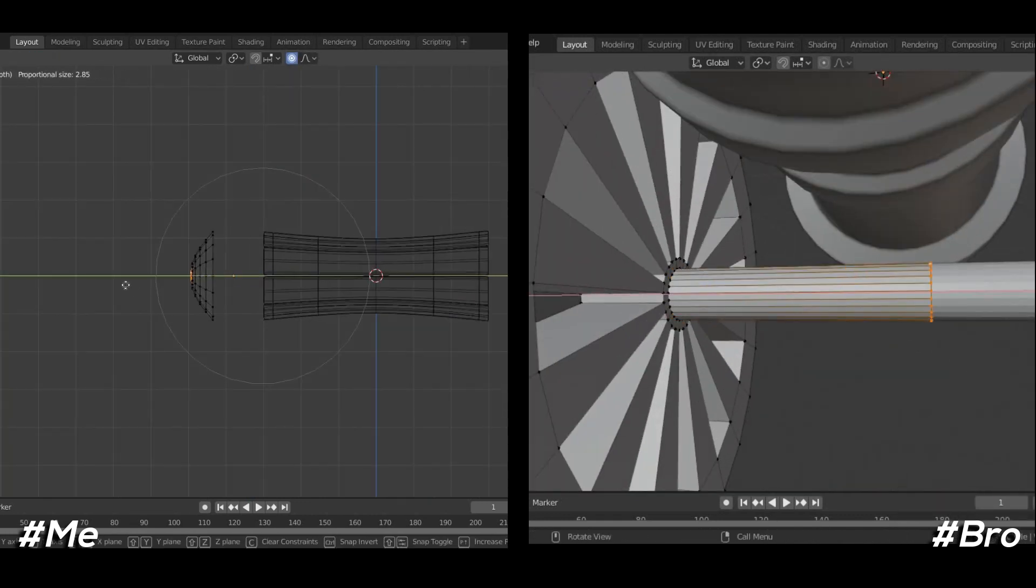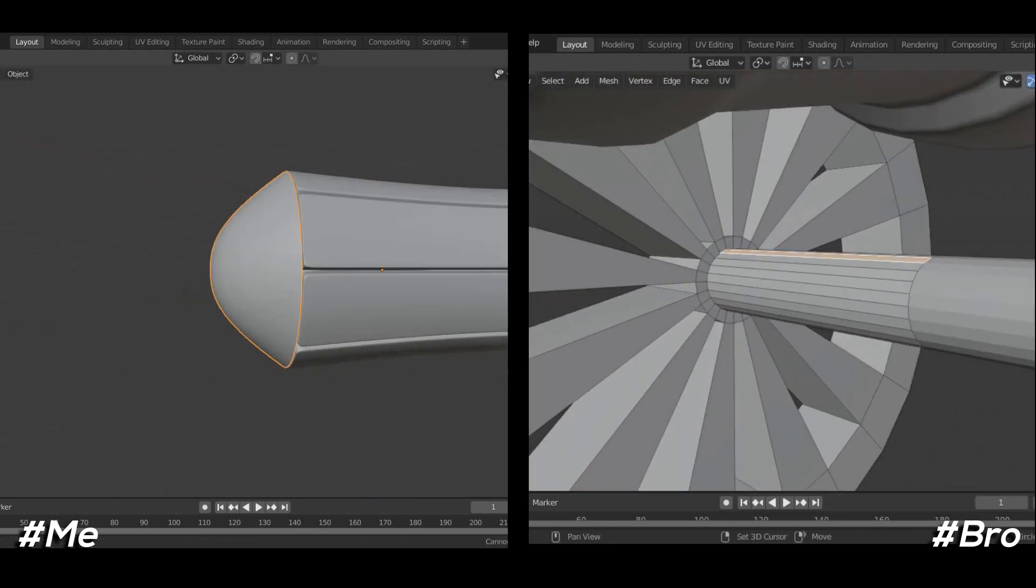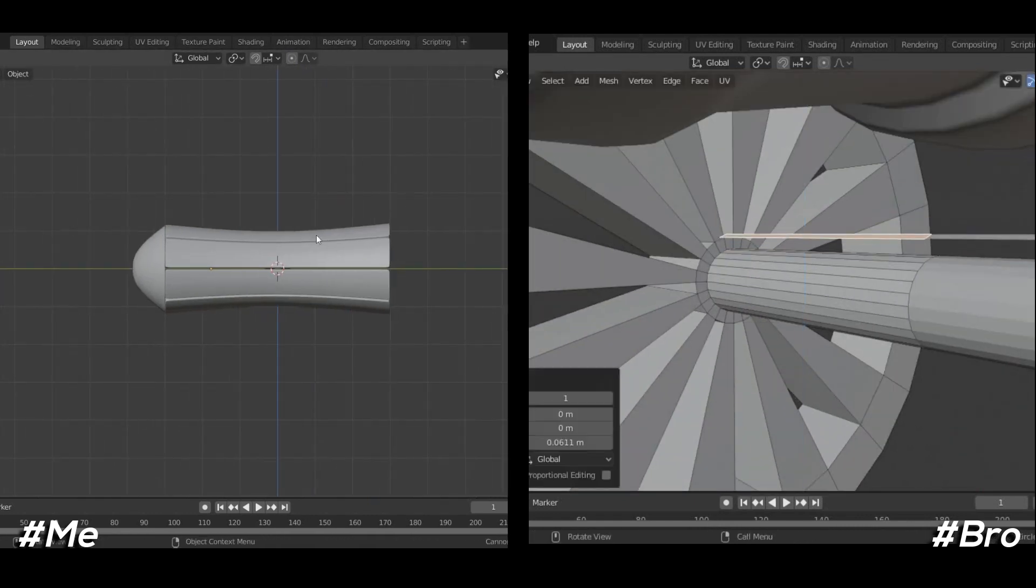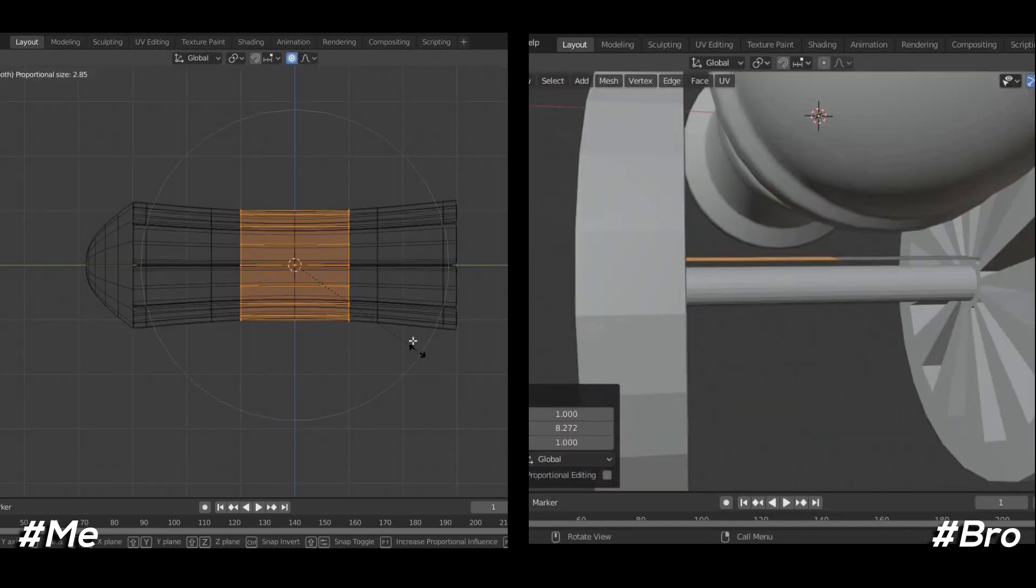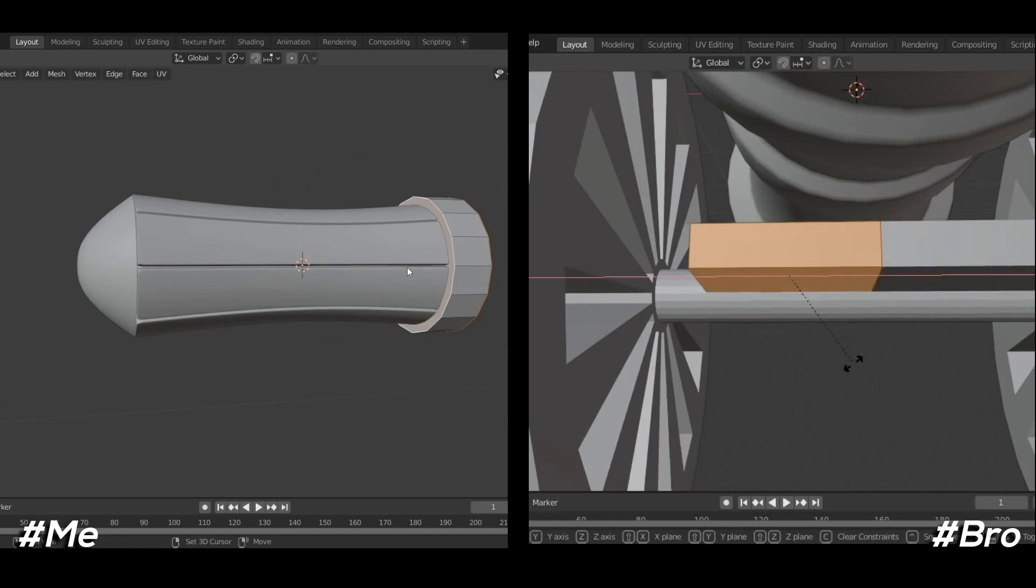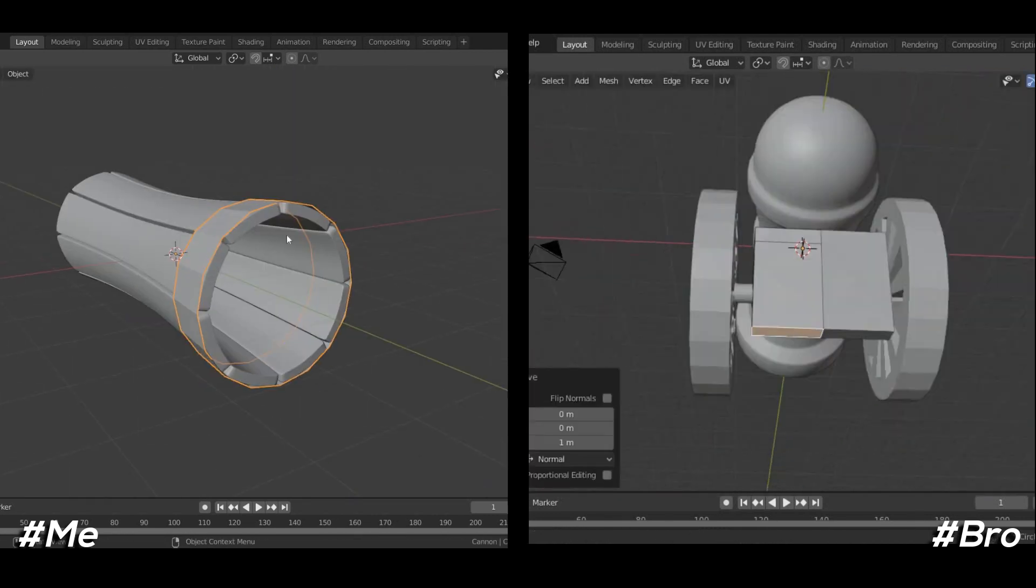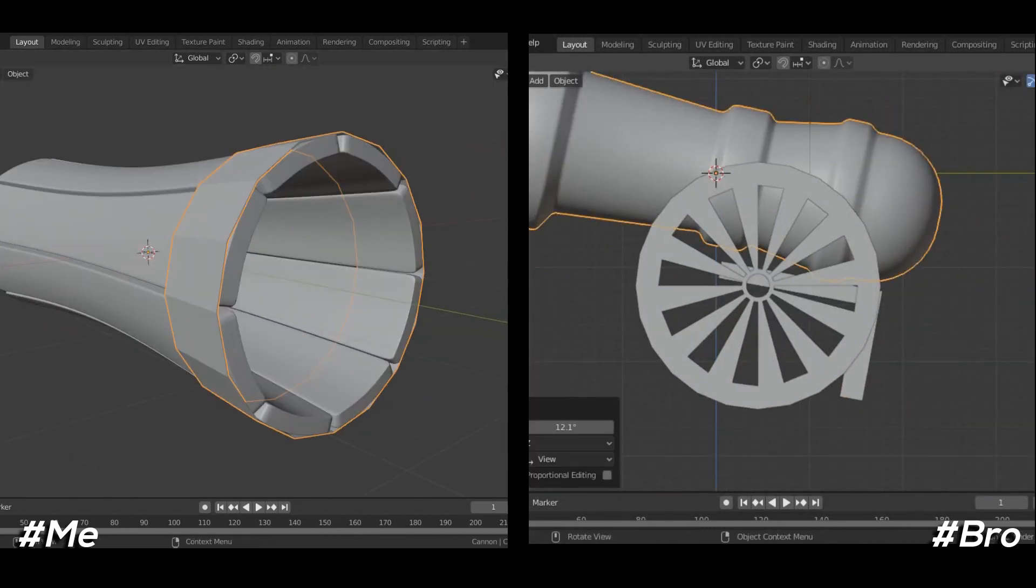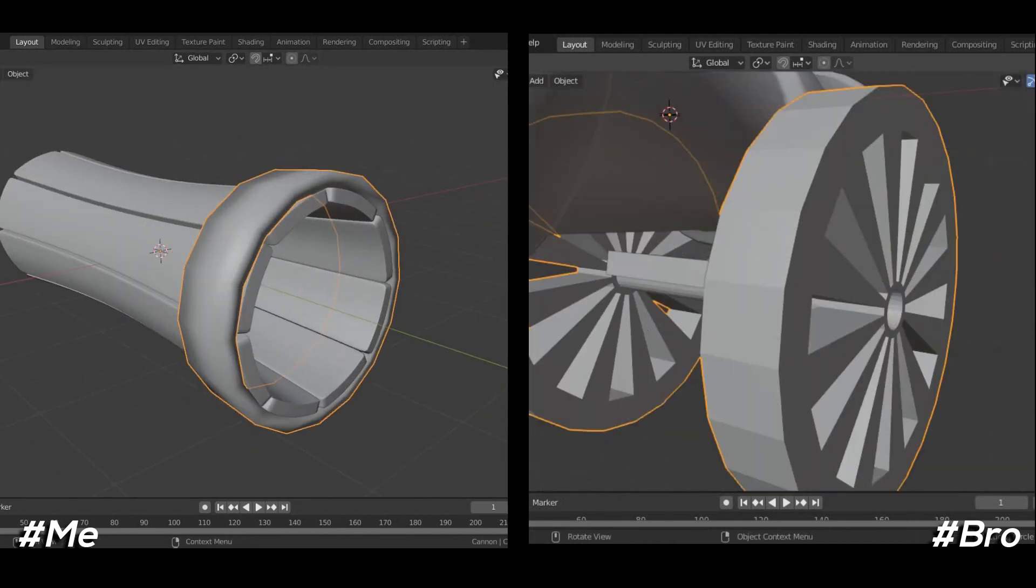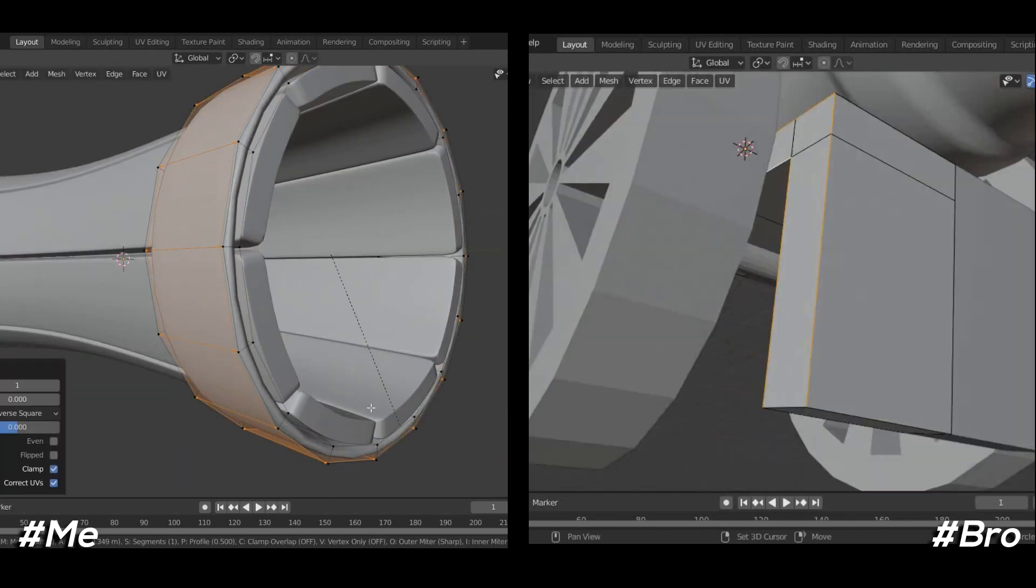While he goes with default value, next thing I selected some faces and separated them. After that I deleted all the other faces because it was not needed for me. Then I used solidify modifier.